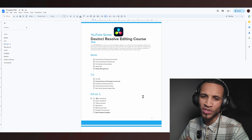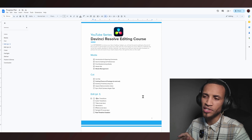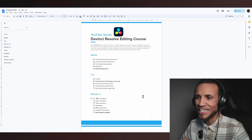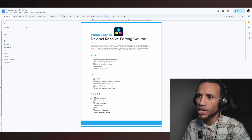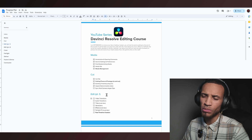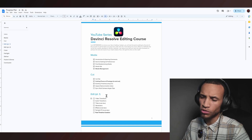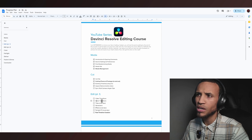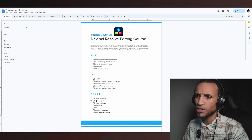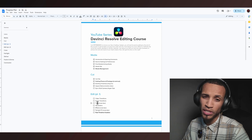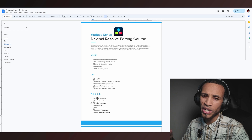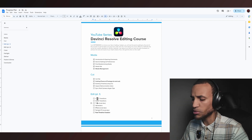Welcome back to the next course in this DaVinci Resolve training. Today we have an exciting video as we start getting into transitions. I really want to get more in depth and show you what you can do with transitions. Titles will probably be its own video because there's so much you can do with it. So without further ado, let's jump into the software and get into some of these transitions.